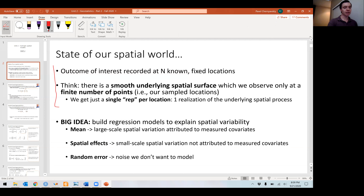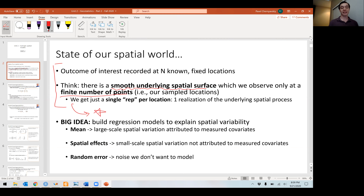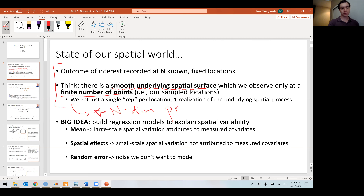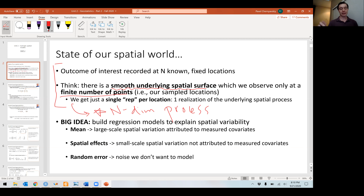We're working with a geostatistical outcome — something that is recorded at n fixed locations. We're thinking there's a perfectly smooth underlying process that we only observe at a finite number of points. This is key: we just observe a single realization of our n-dimensional process. I'm talking about spatial statistics, not spatiotemporal statistics, where you can observe multiple observations at every location over time. I'm talking about a single realization across n locations.